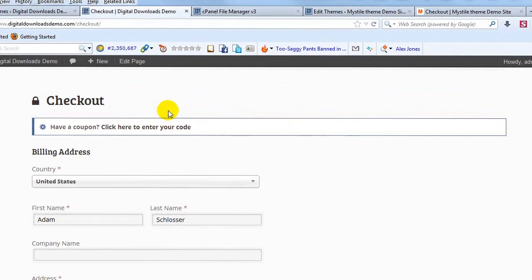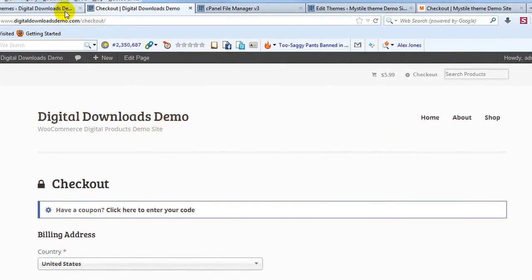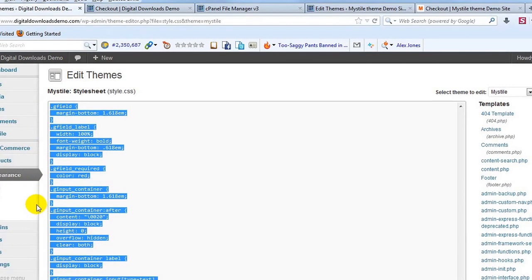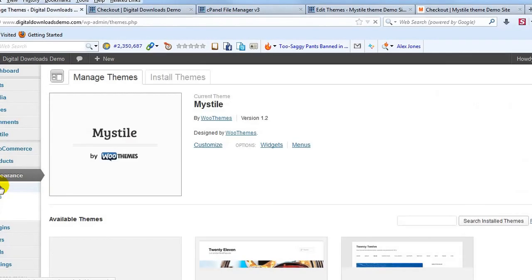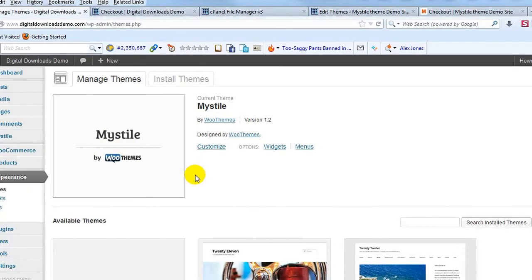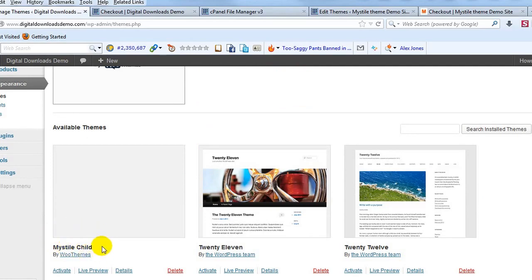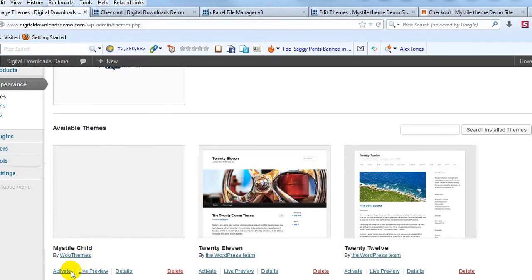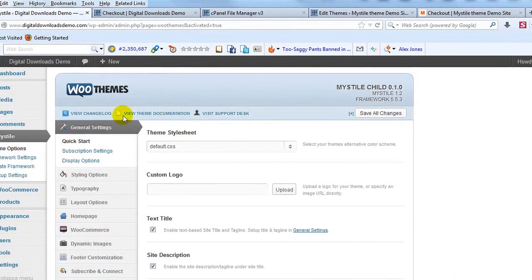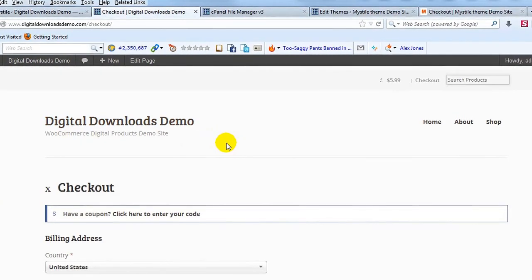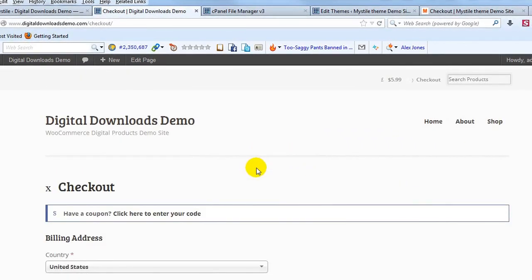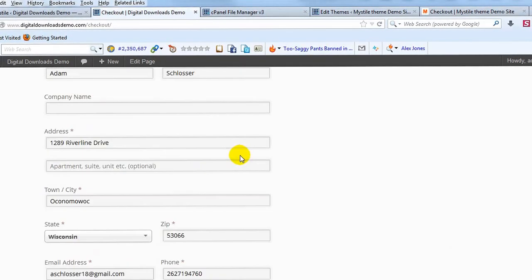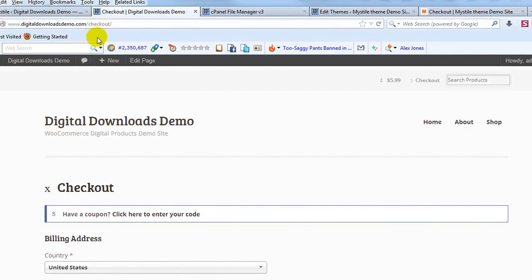If we go back to our demo site and log in to the admin, then go to Appearance and then Themes, we need to activate our child theme. Here's the parent theme — Mistyall — and if I scroll down you'll see the Mistyall Child theme that we created. I'll go ahead and activate that. Now we're running our child theme. Everything looks the same, but the difference is any updates we make will be saved even when we upgrade to the latest version of the theme.